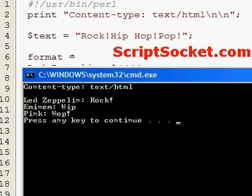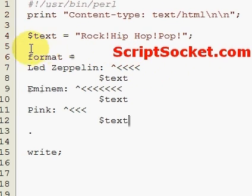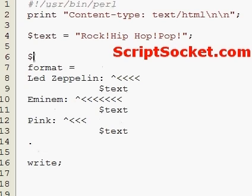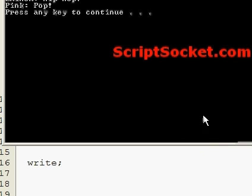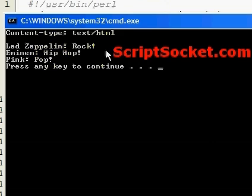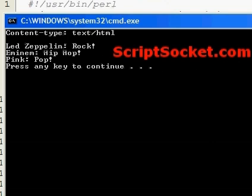We can change that by setting the string break character, which is stored in the Perl special variable. And now let's run this again. Led Zeppelin rock, Eminem hip-hop, Pink pop. So that's how to use text slices for formatting.